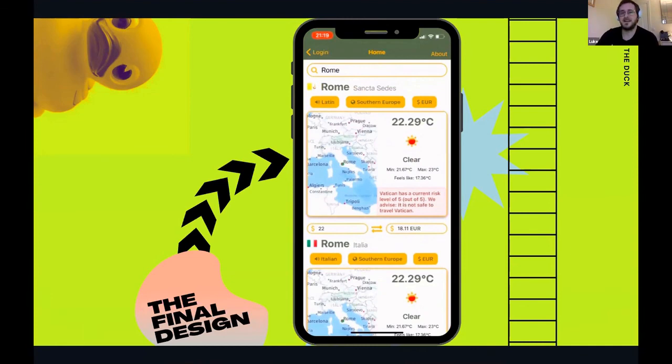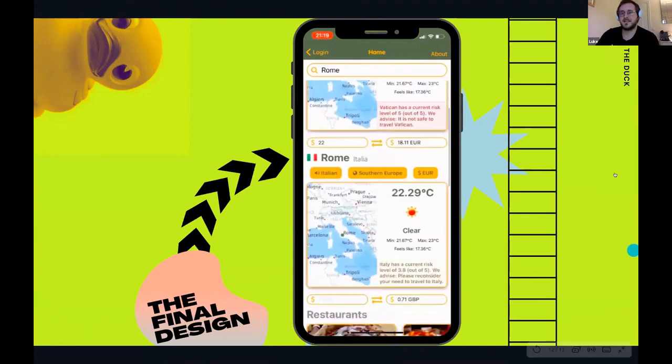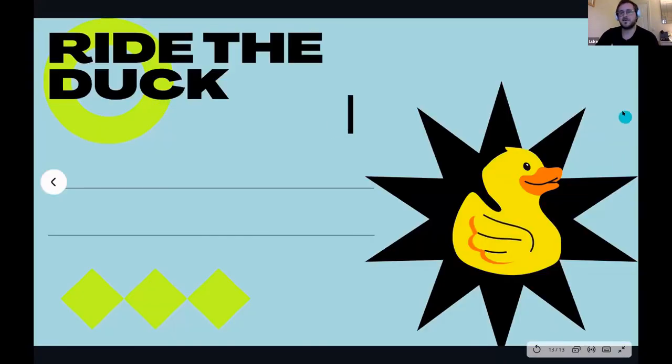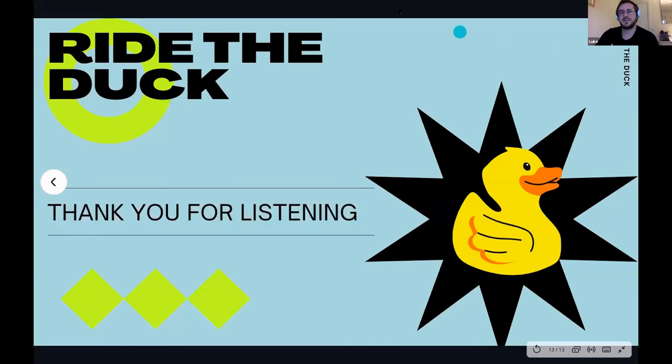And that is our app. Thank you very much for listening.